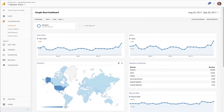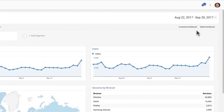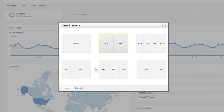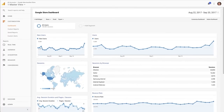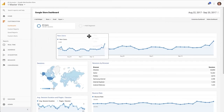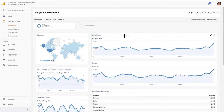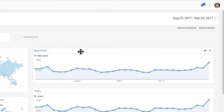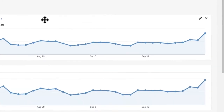Once you've created a dashboard, you can format it by clicking Customize Dashboard and selecting a layout. You can also drag and drop existing widgets to different locations within the dashboard. Mousing over a widget will reveal an edit icon to edit the data coming into the report widget, and a delete icon that allows you to remove the widget from the dashboard.